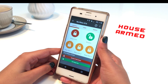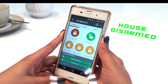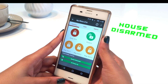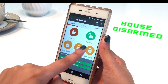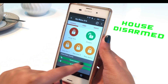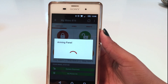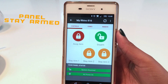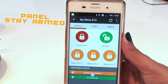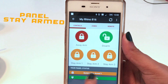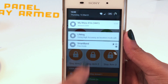To stay arm — that is, arm your alarm before retiring to bed — select the stay arm mode you desire: Stay Arm 1, Stay Arm 2, or Stay Arm 3. You will receive a confirmation push notification that the panel is stay armed, and the panel status on the app will update to System Stay Armed.